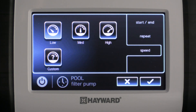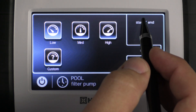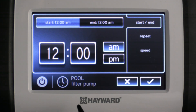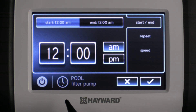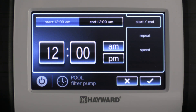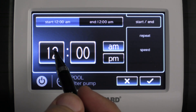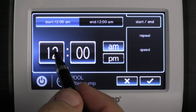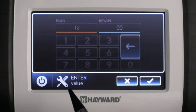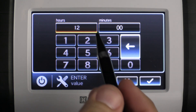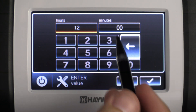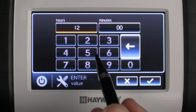Let's go ahead and create our first schedule. To do that we want to click the start and end tab. Let's go ahead and edit the start time. In order to do that we're going to tap the screen, and that's going to bring us to our hours and minutes of our start time.